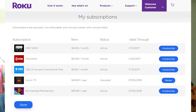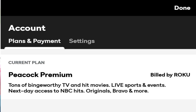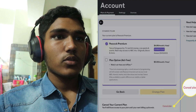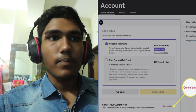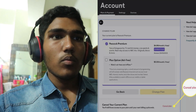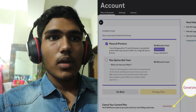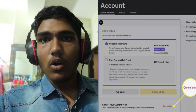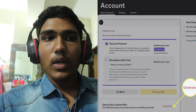Then select the option to cancel your subscription. Follow any prompts or instructions provided to confirm the cancellation. Roku may ask you to confirm your decision to cancel your Peacock subscription.